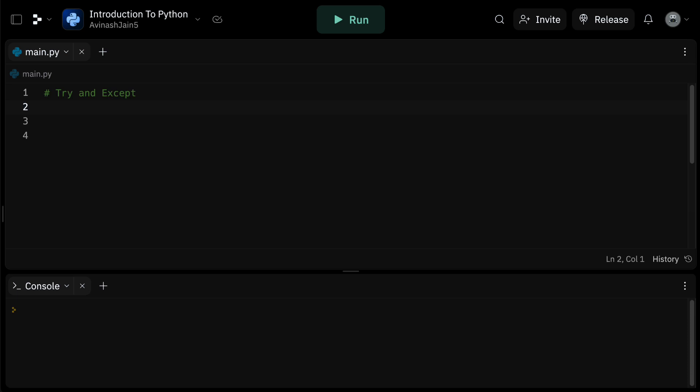First up, we have the try and except statement. This particular control flow structure comes in handy when programmers are dealing with sections of code that might possibly raise exceptions.